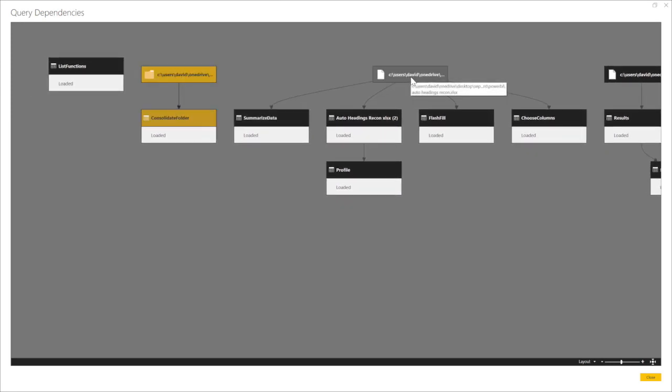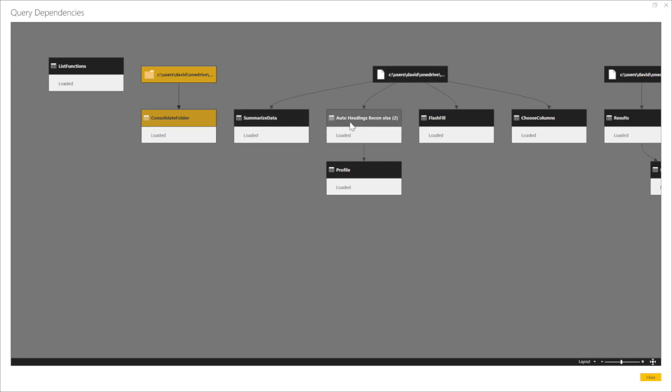Then I did a lot of stuff with one file called Auto Headings Recon. We loaded it. We did summarize data with it. We duplicated it. We did a Flash Fill with it. We did Choose Columns with it.